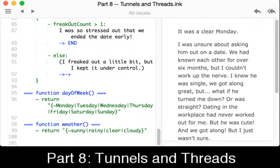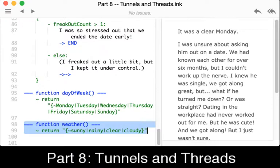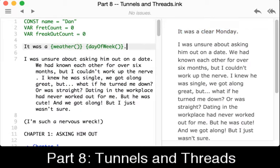Those are defined down here. Line 95 for day of the week — that function is returning the string result of a shuffle of days of the week. The weather function, similarly on line 98, is returning the string result of a shuffle with sunny, rainy, clear, or cloudy. We can see that over on the right-hand side — the result was a clear Monday. That's line five, showing the returned results of both the weather and day of the week function calls.